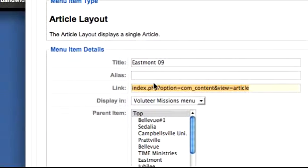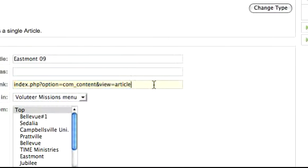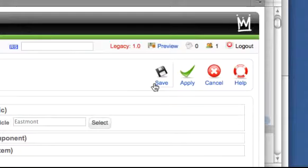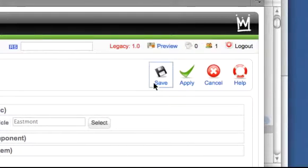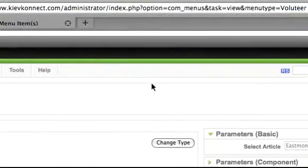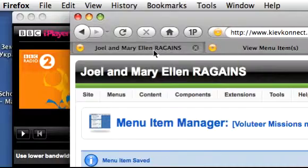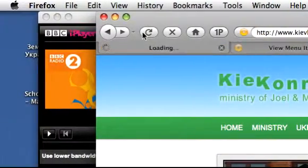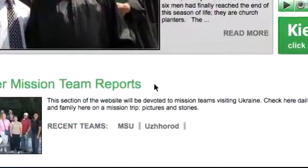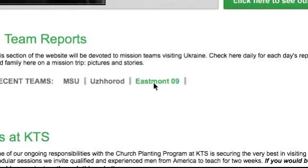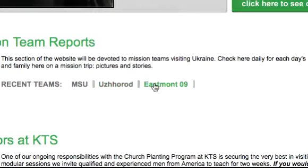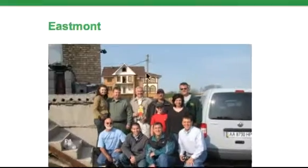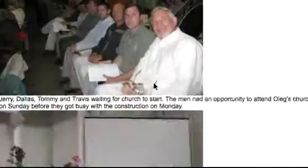Now you have the link for the Eastmont Mission Teams article. Click Save, then go to your front page and refresh it. Now you have the Eastmont 09 link, and if you click on it you will see the Eastmont article.